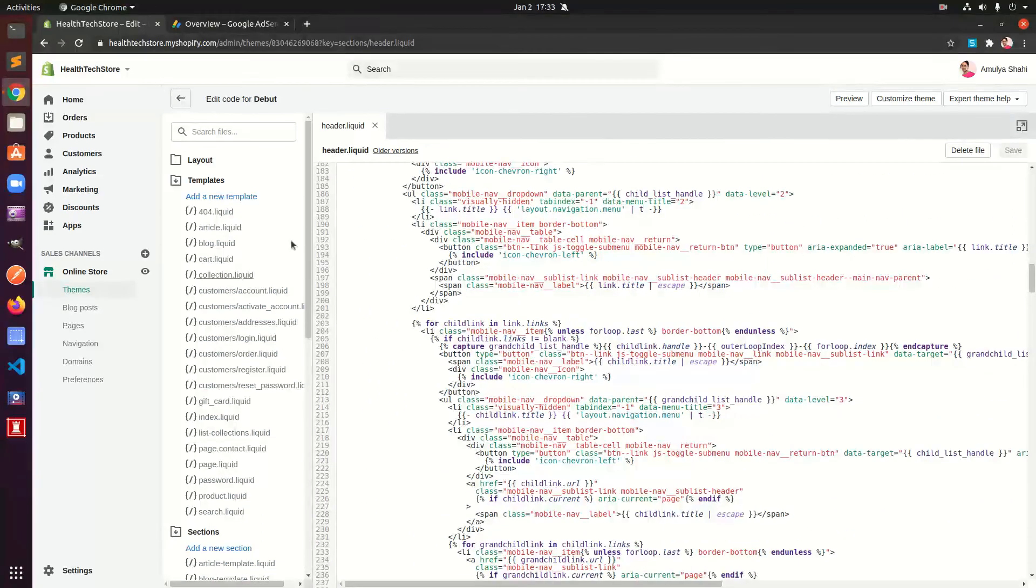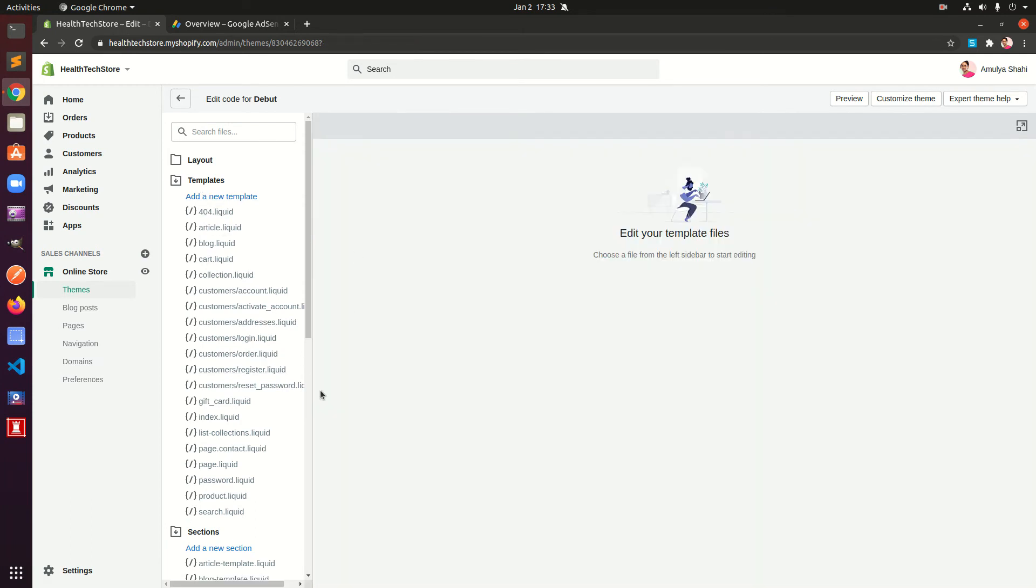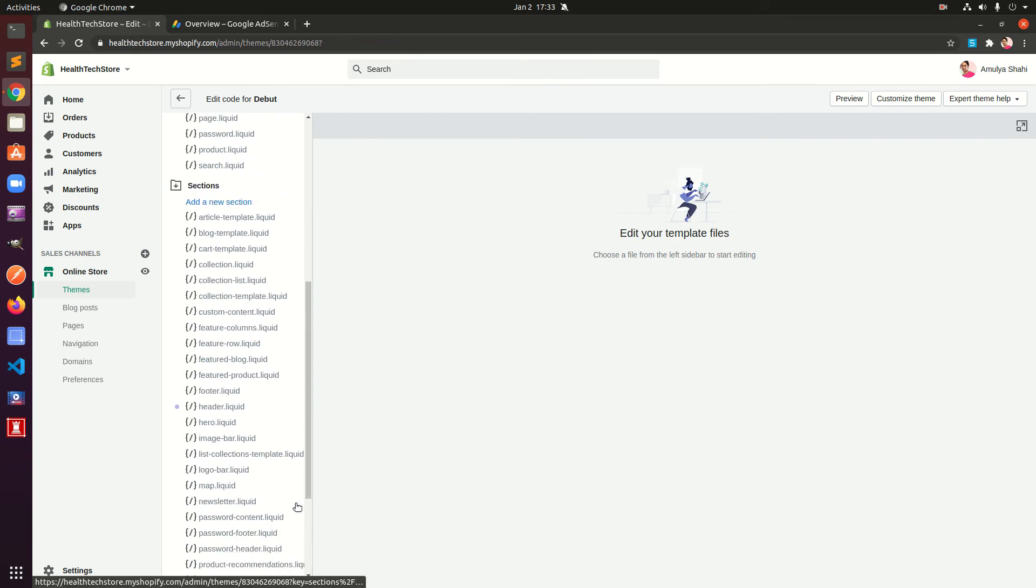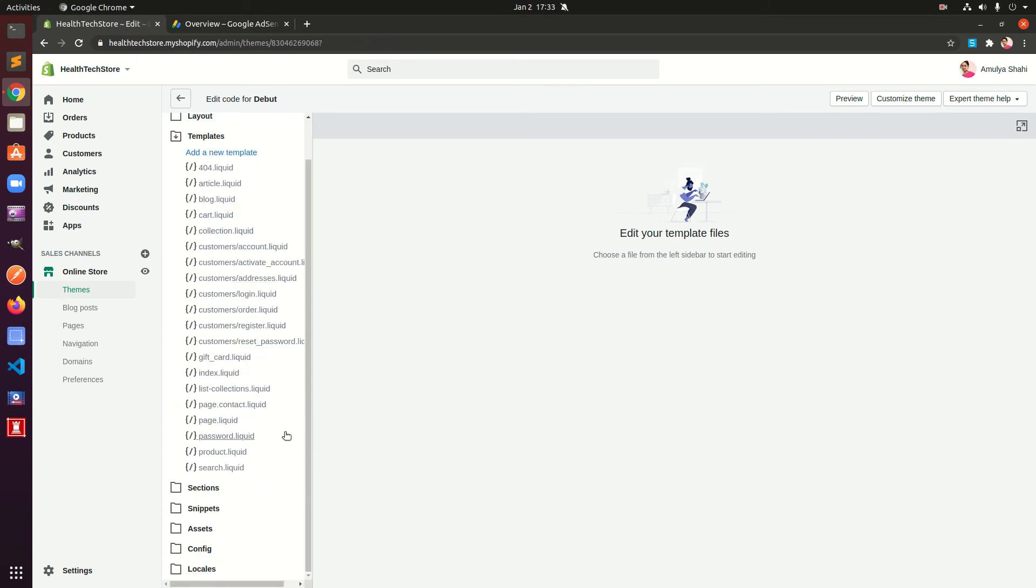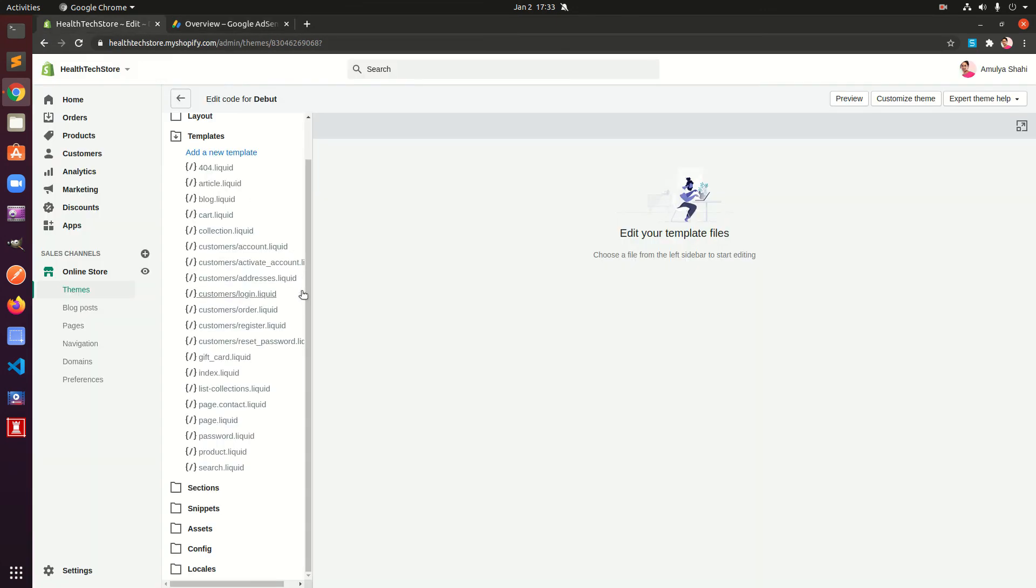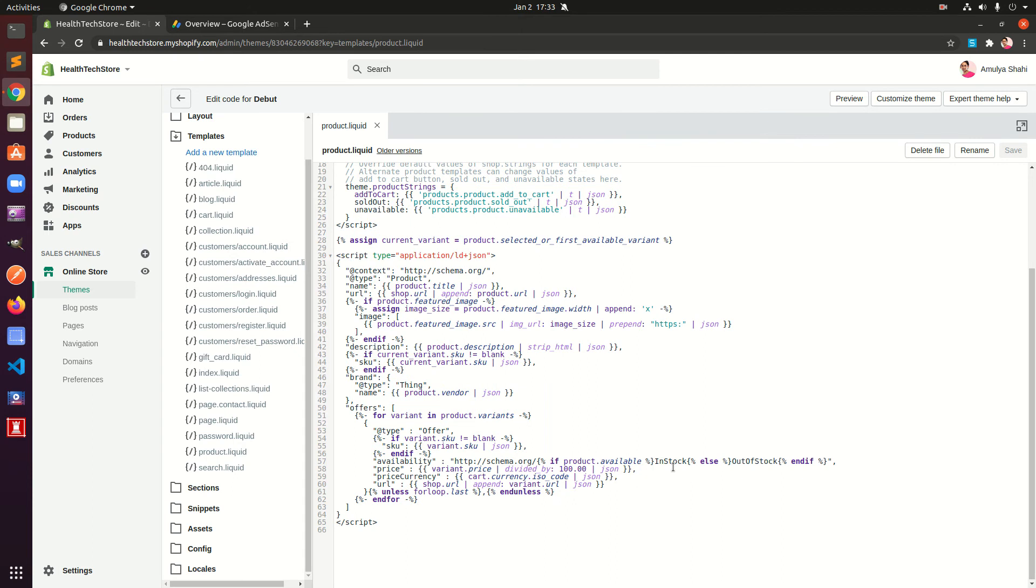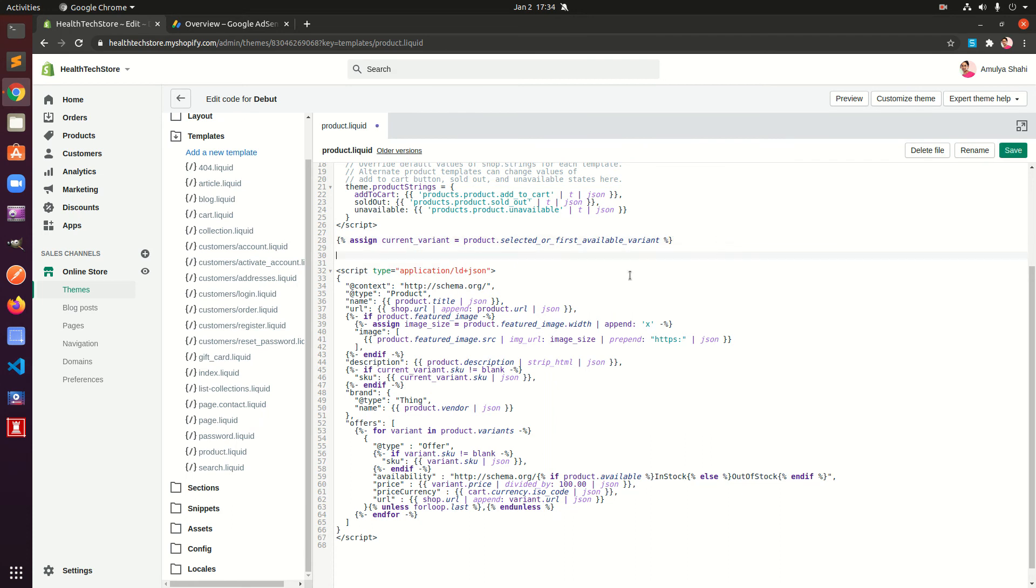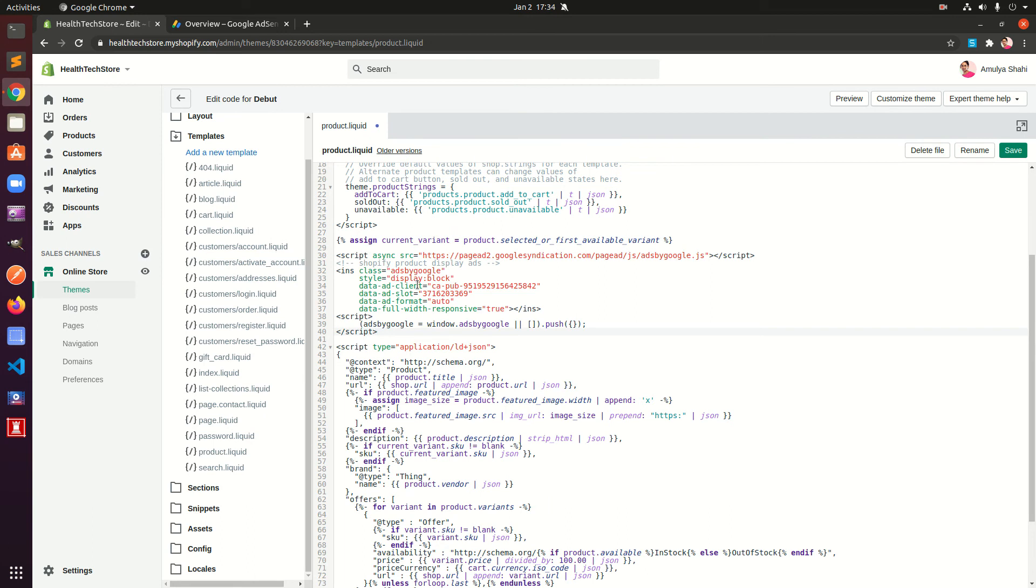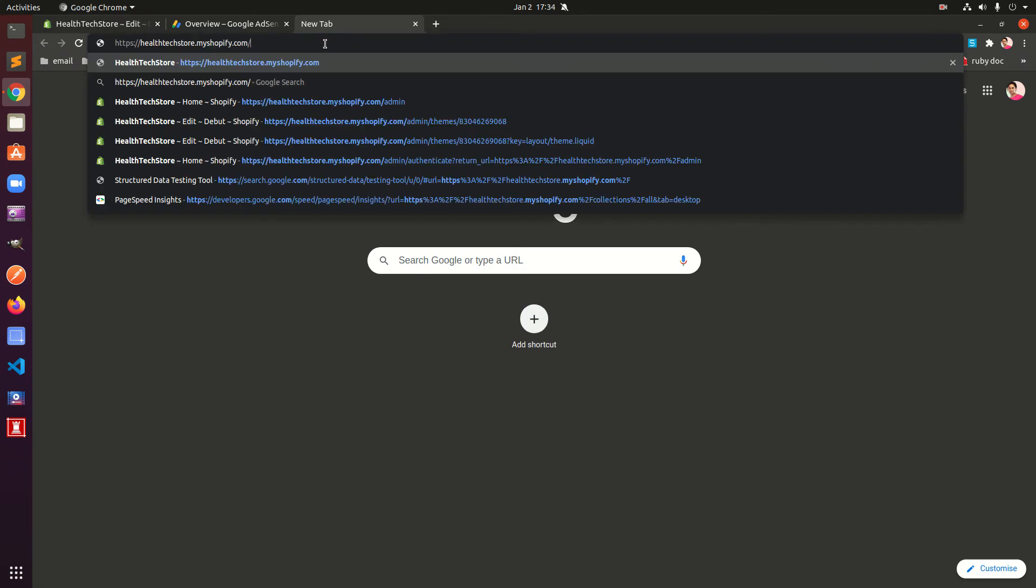So header liquid section template, basically which is under sections header. But for this newly created custom AdSense ad, we will add it to product.liquid which is under templates folder. You will have to figure out where you want to put it. We are going to put at the very bottom of the product. Go ahead and paste that Shopify product display ads and save it. This will make sure that your product pages have a custom display ad.